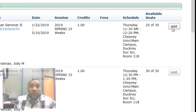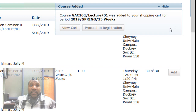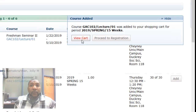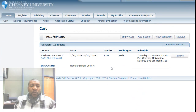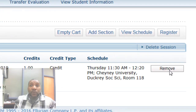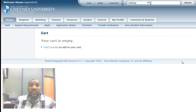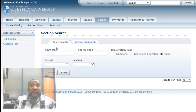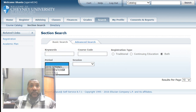If we want to add this course, we simply click the Add button. We'll get an additional pop-up that allows us to view the cart. Once you view the cart, you get similar information about the course you've selected. In the event that you made a mistake, you can always click Remove, and the course will be removed from your shopping cart. Click Find Courses to go back to the section search screen.